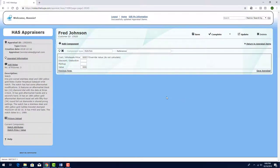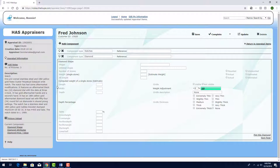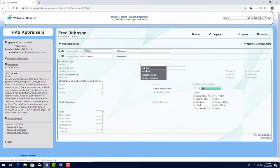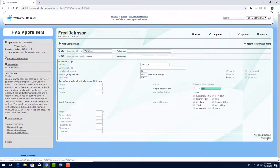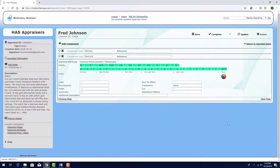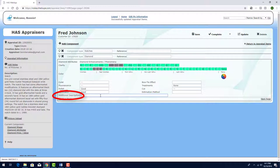For the diamonds along the dial, I'll click Add Component, choose Diamond, and edit this new component. The details I enter here will appear in the appraisal, but these diamonds won't be included in the value calculation, because the $6,000 I listed for the watch includes the diamonds. For Shape, I'll look for F and choose Full Cut. The number of stones is 10, and I'll enter .015 as the weight of a single stone. The actual weight button is activated. I'll click Next Page to continue to the diamond attributes, where I'll set Clarity here and Color here. Polish and Symmetry are both good. In the Additional Description field, I'll mention that these are the diamonds along the dial.